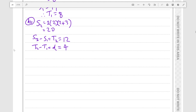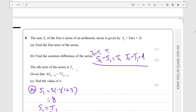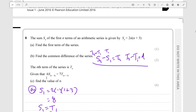Now we get to part C, which is the harder part of this question. 6 times the sum of n minus 4 terms is equal to 7 times term n plus 3.